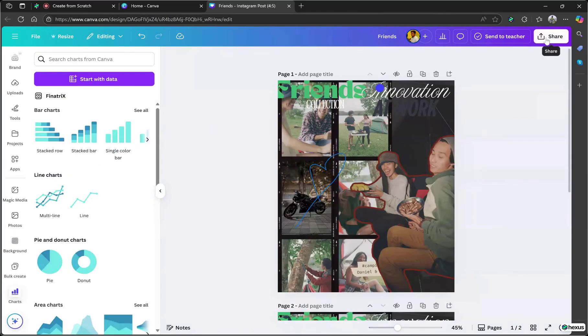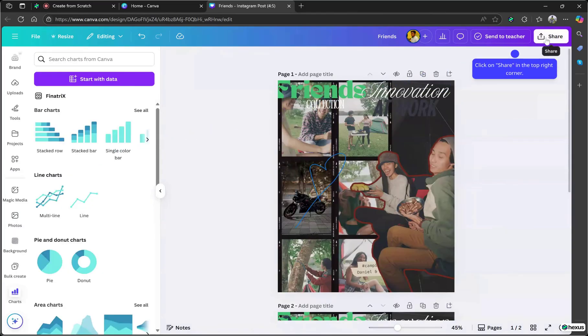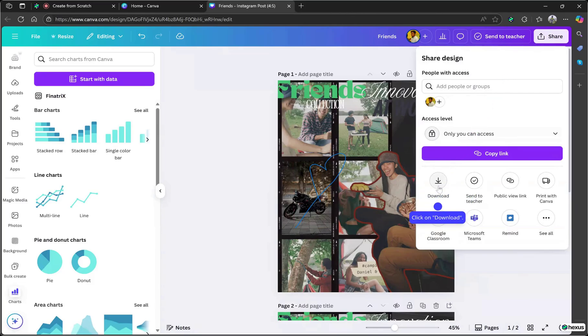Click on Share in the top right corner. Click on Download. Take a final look at your design. If it looks good, click Download. Select PNG and boom, you're done.